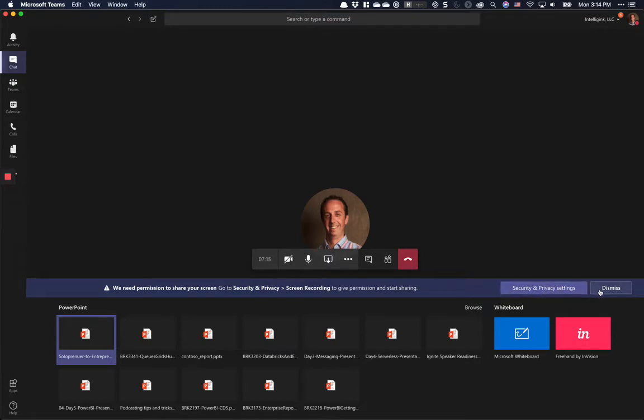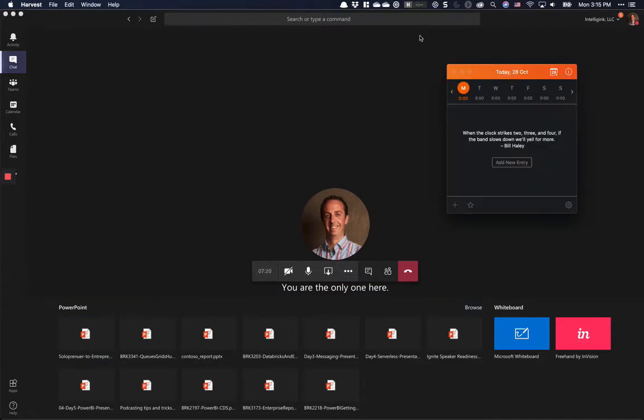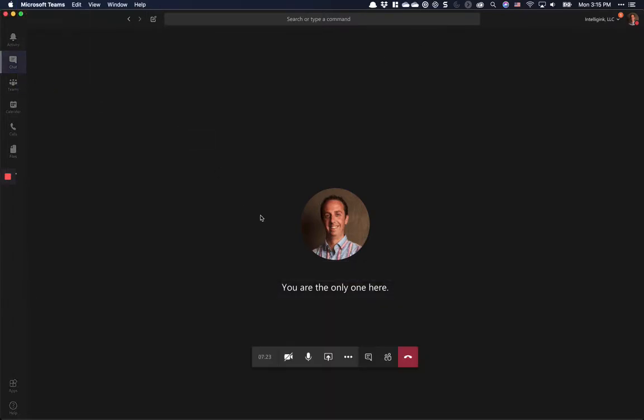It's as if my security and privacy settings aren't set. If I dismiss this, I have Harvest up here, and I can quit Harvest.